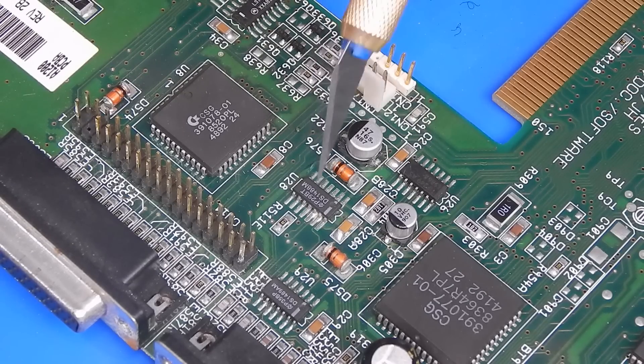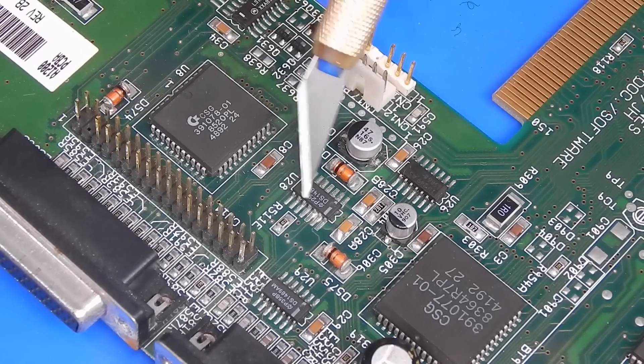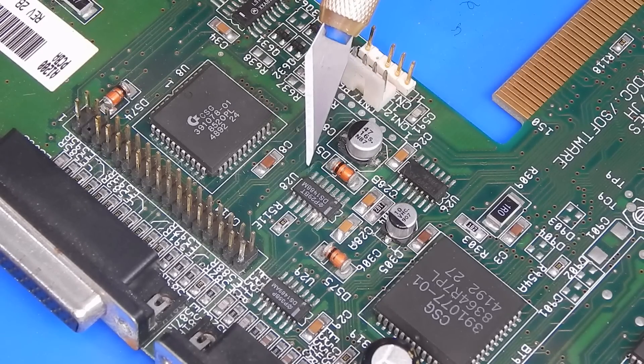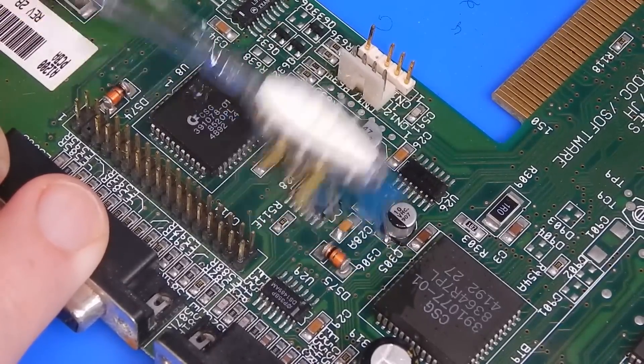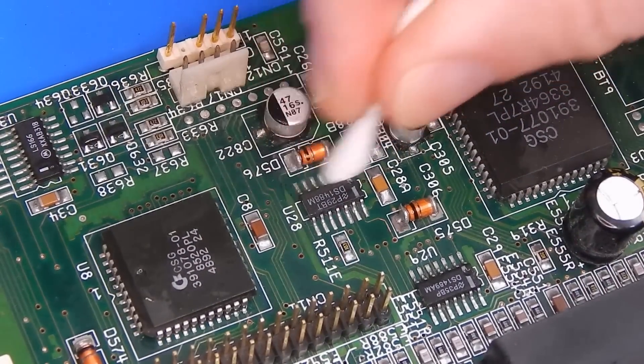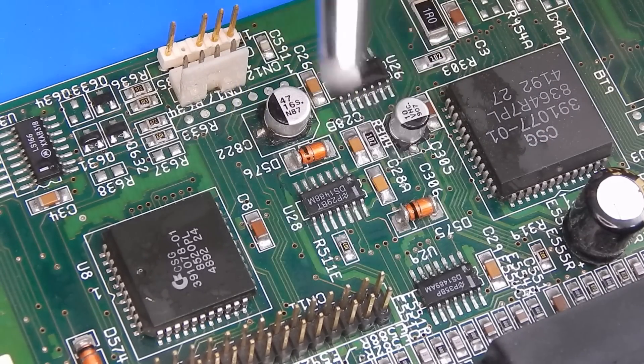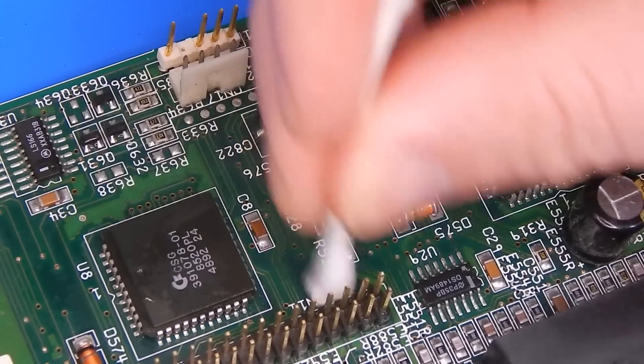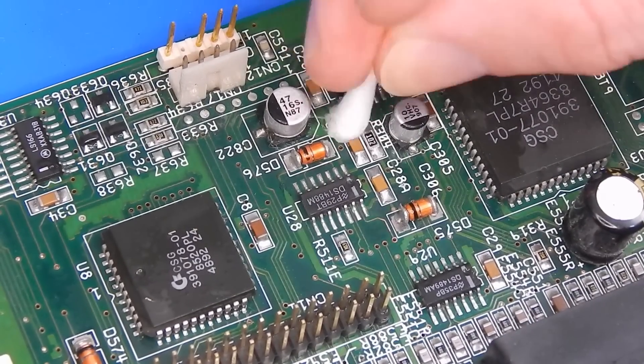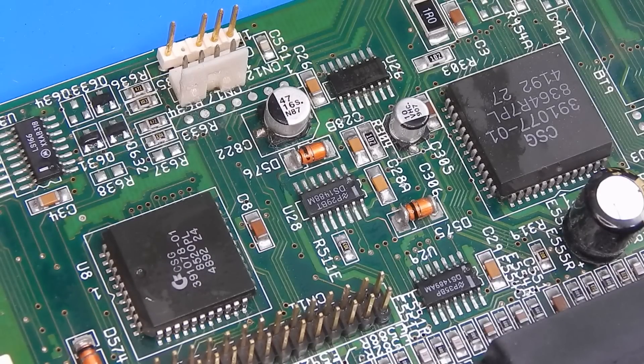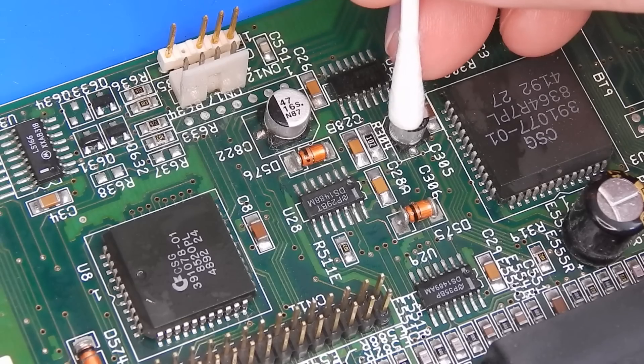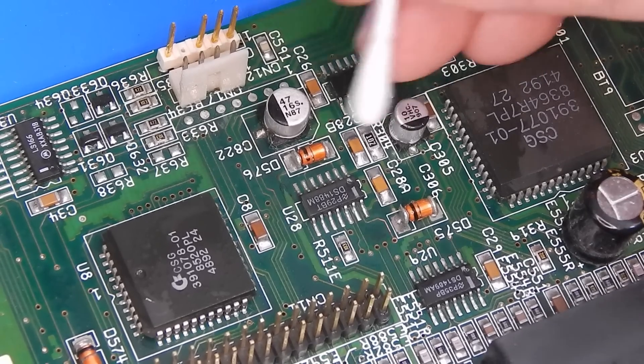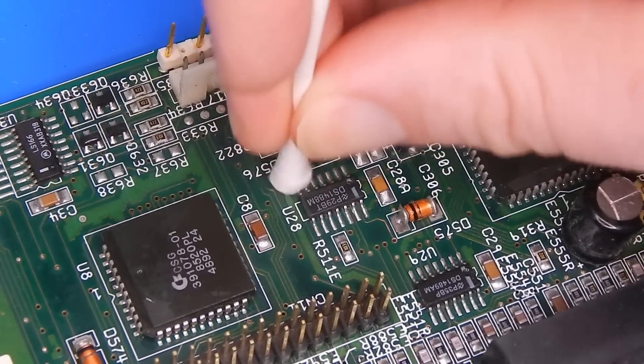I think in the first instance, what we'll do here is go in with a bit of IPA and the toothbrush and see if we can't bring this up any better. So after giving this a bit of a clean with the IPA, I just went over it with the fiberglass pen and then a bit more IPA just to clean up after that. And to be honest with you, I'm pretty happy with it as it is.